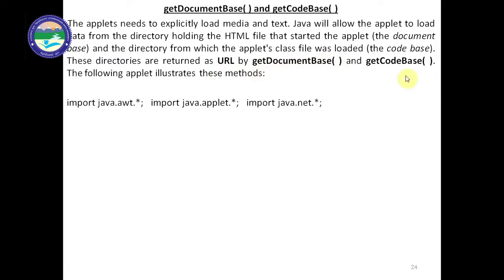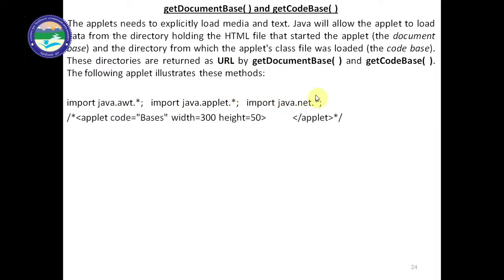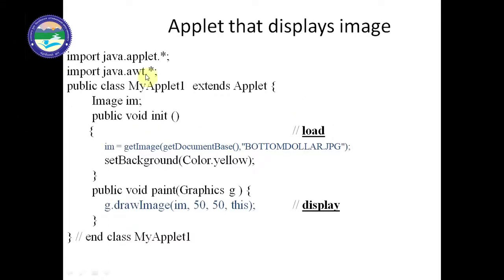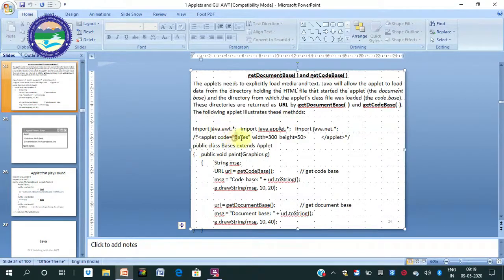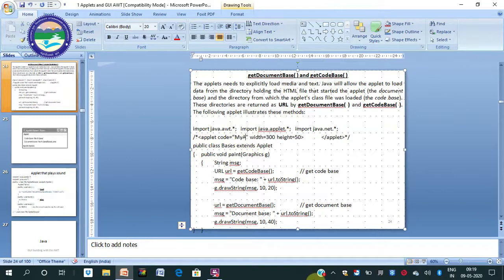The import statements needed are: import java.awt.*, import java.applet.*, and import java.net.* — in case of networking we require java.net.*. The HTML applet tag uses applet code, width=300, height=50. The code attribute refers to the class file name, so we write MyApplet1.class here. By default it is a .class file.